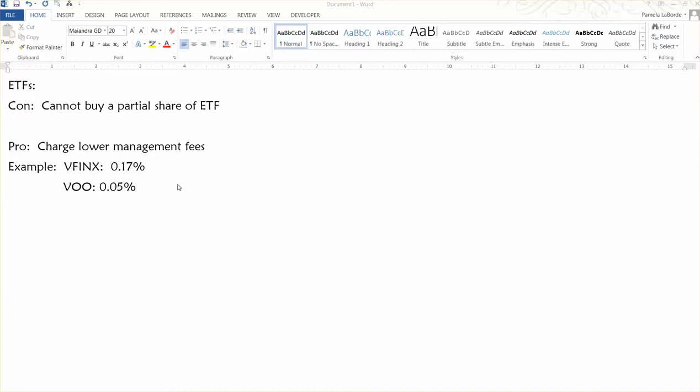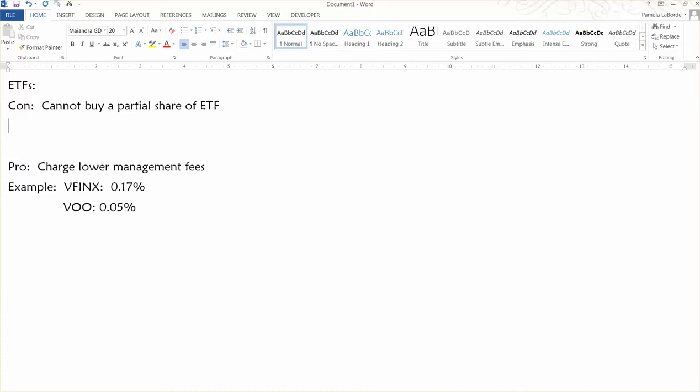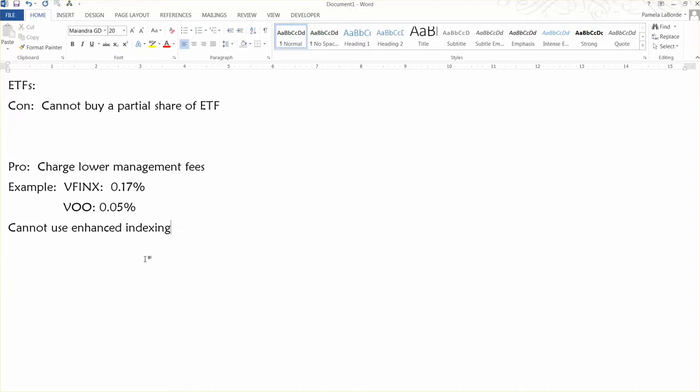And then, I'm not sure if I mentioned this part. It was a pro. ETFs cannot use enhanced indexing. I actually think that's a good thing, because when I buy an index fund, I just want it to purely be an index fund and not engage in any sort of active management. Okay, I didn't have much left to say for ETFs, and that's all there was.